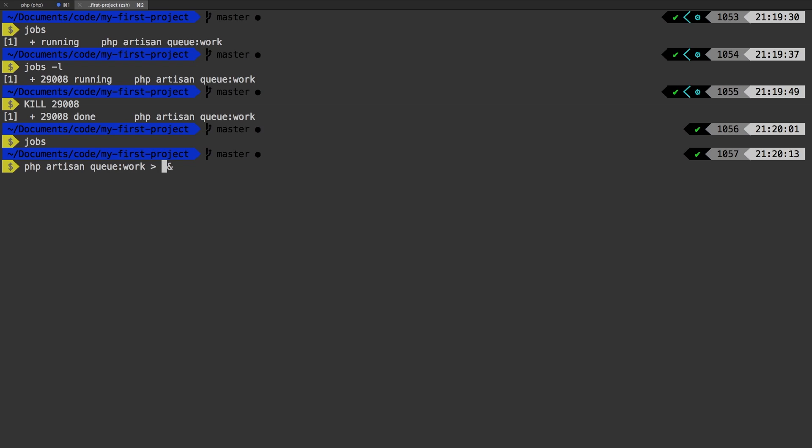And the place that we're going to put it at is storage logs. There's a directory specifically for logs that comes in with Laravel. And let's just call it jobs dot log. Run that again.